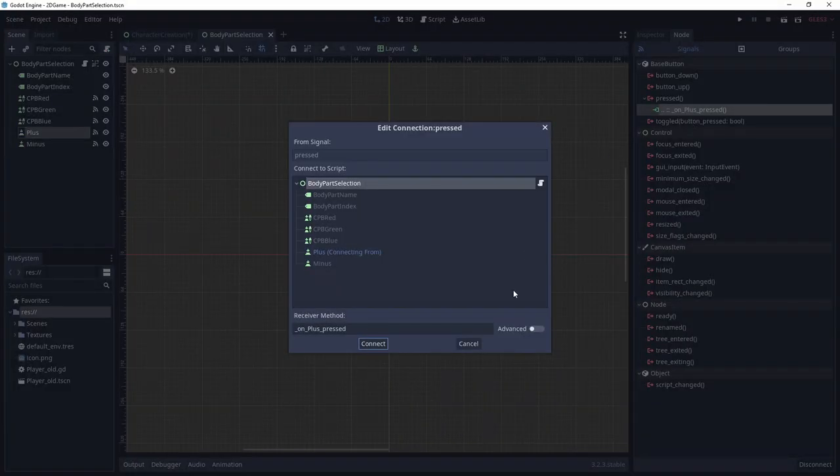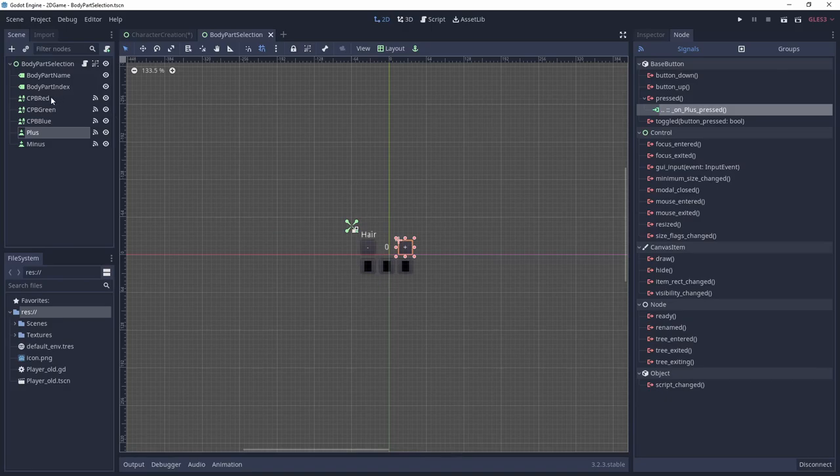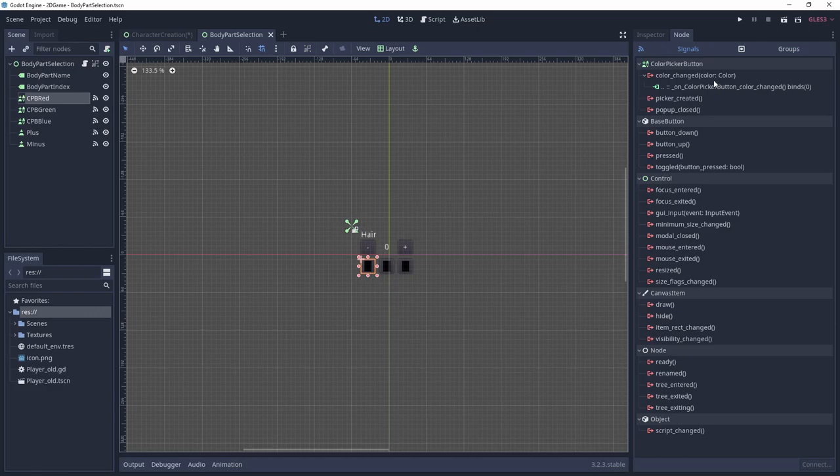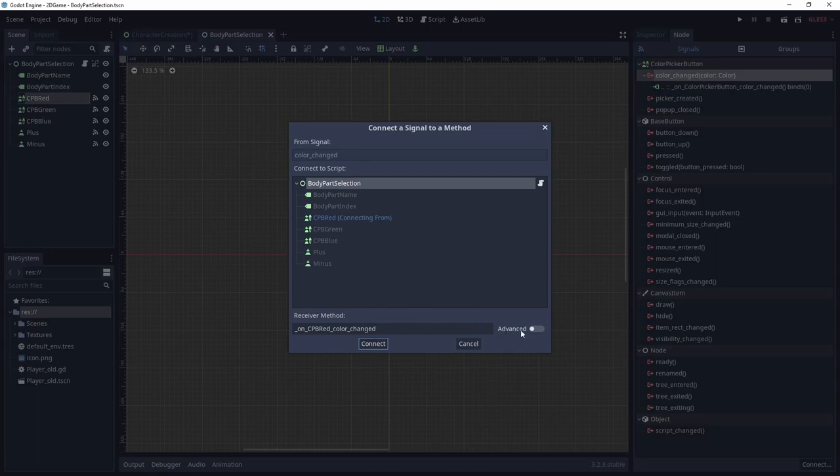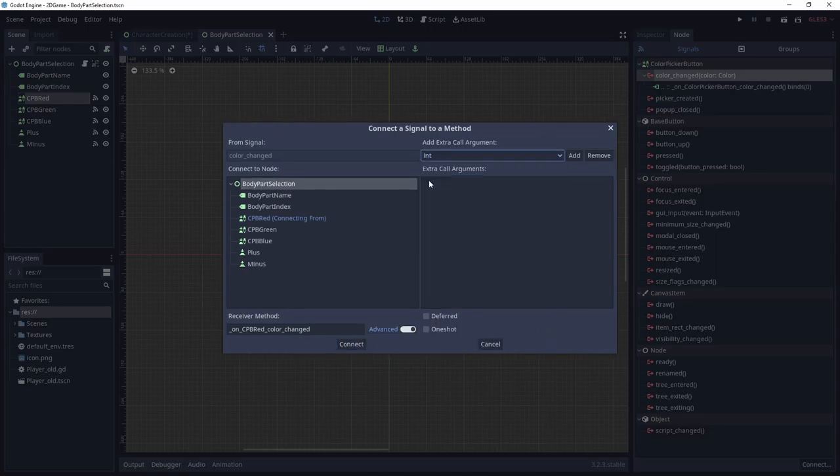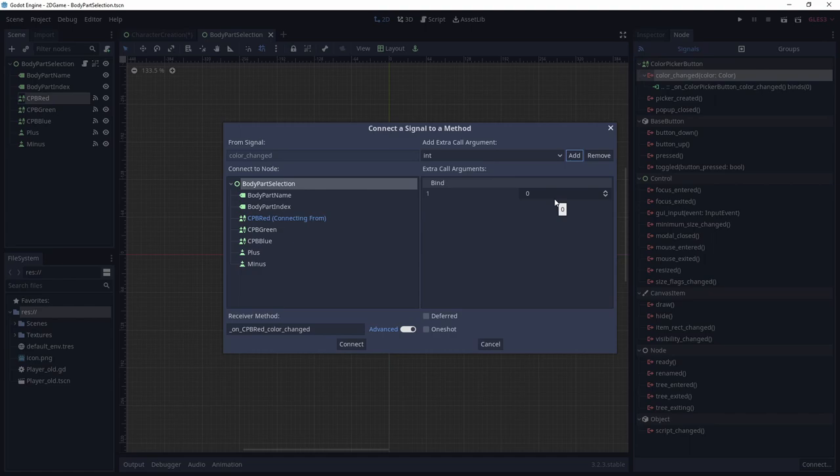We still need to assign the color picker signals to the body part selection. So select the first color picker, go to node and double click on color changed. Toggle advanced and click on the arrow symbol next to bool and select int. Click on that. You can now define the integer value to be broadcast with the color change signal by this specific color picker node. For the first one 0 is a good value. For the other two use 1 and 2 respectively.